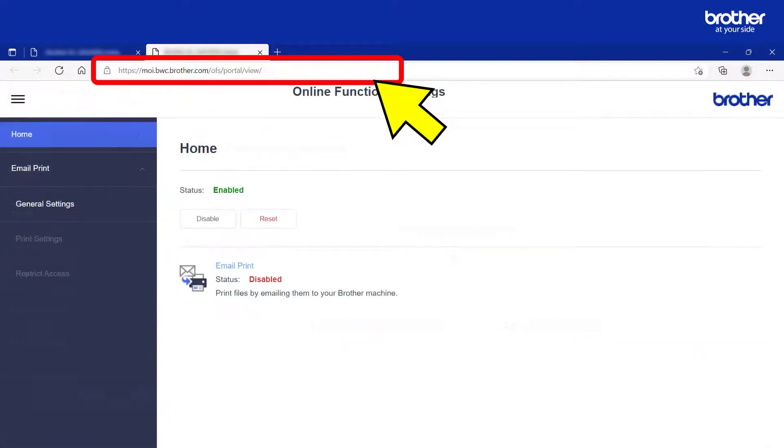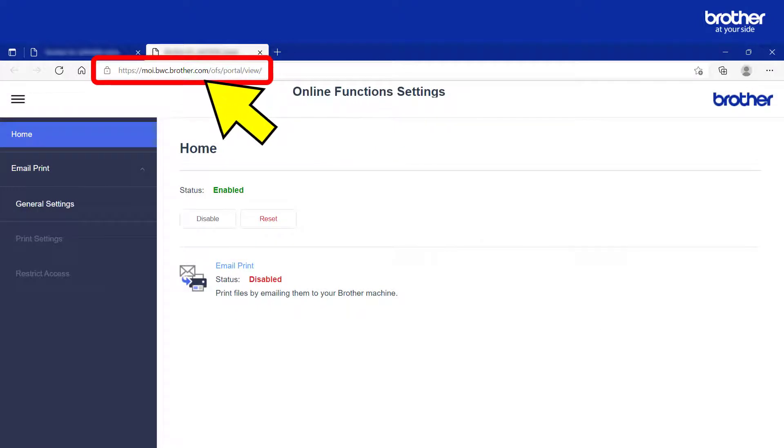When you see it, you will need to physically go to your Brother Machine and press the OK button. Pressing the OK button will redirect this webpage to an online Brother Web Connect site, which is required to complete the rest of the setup.